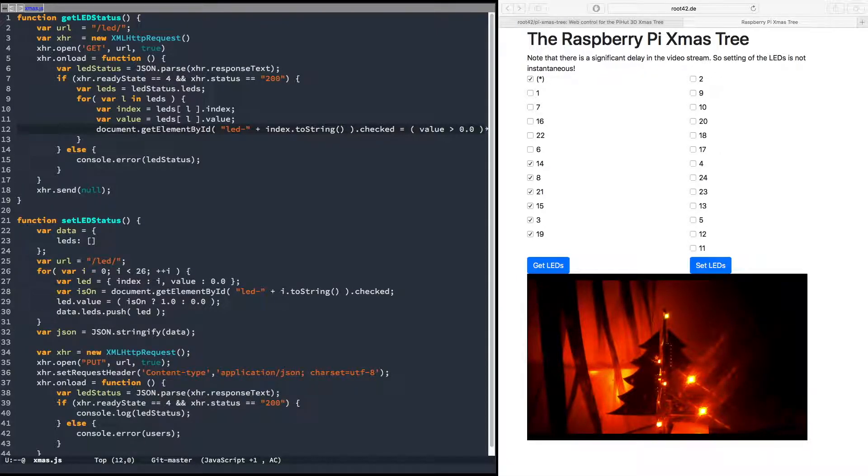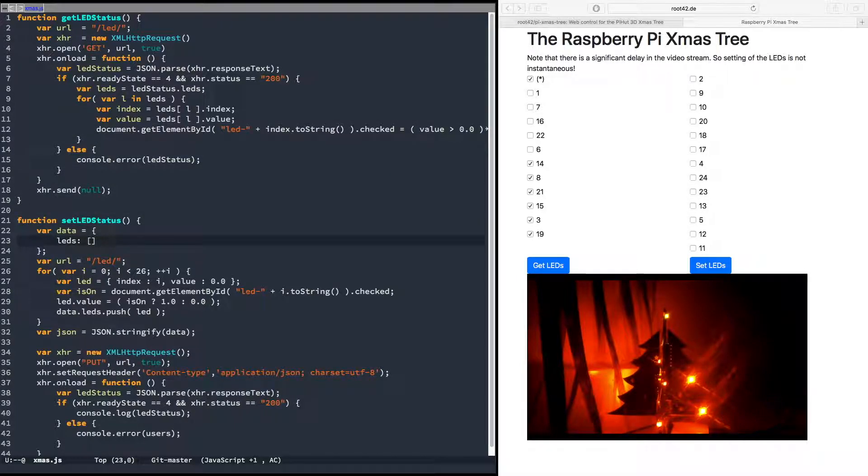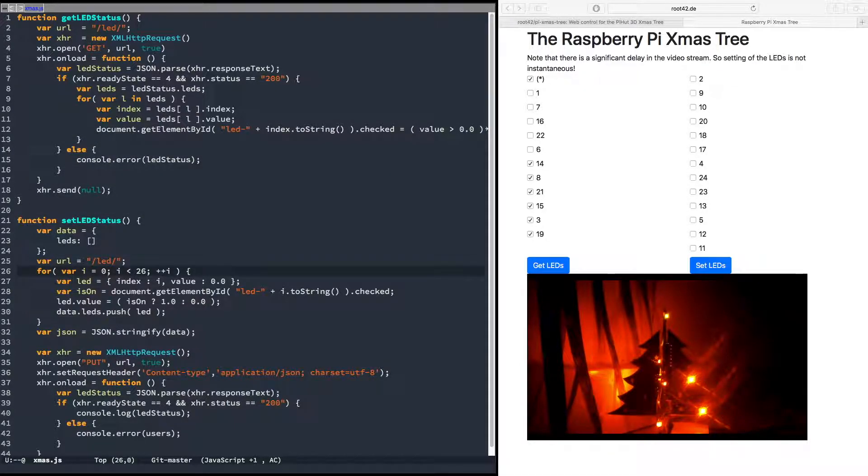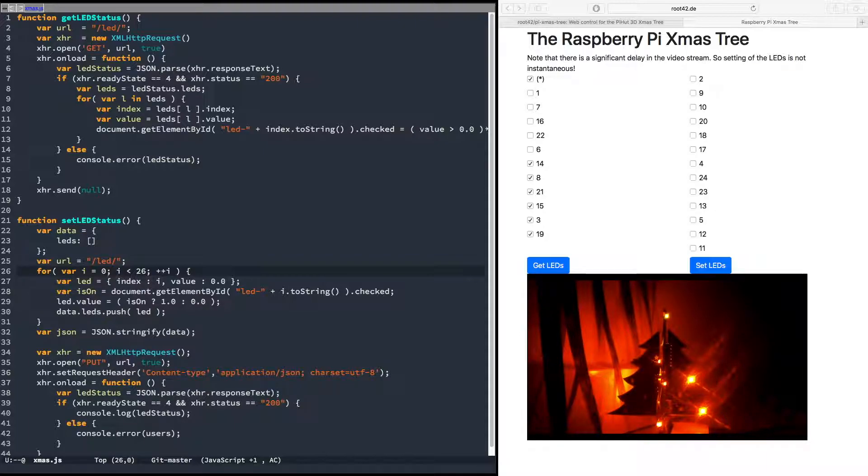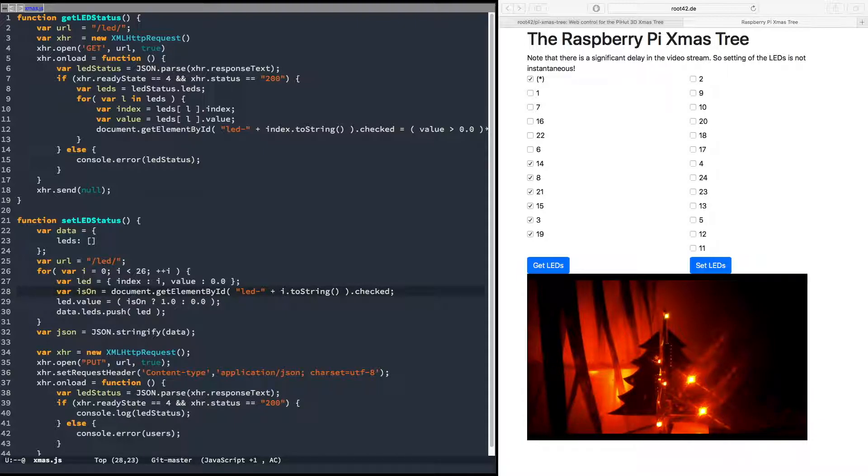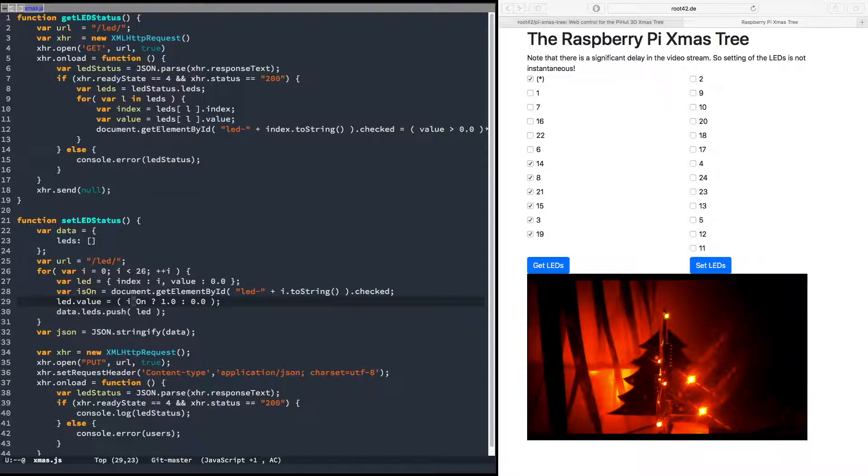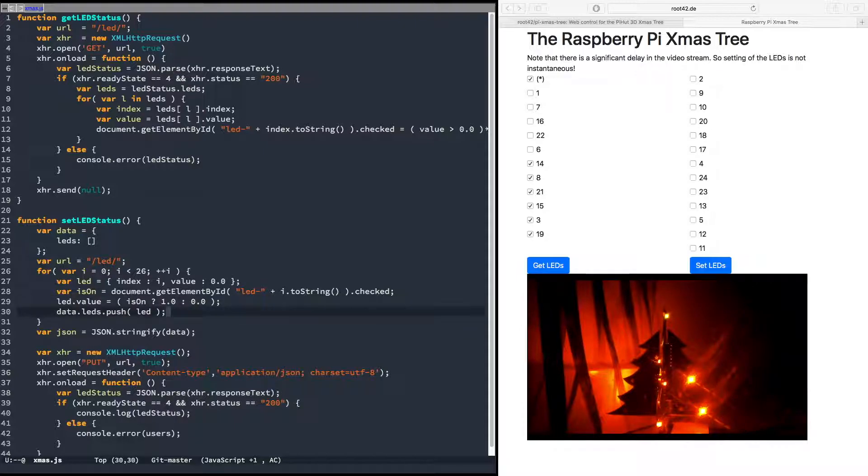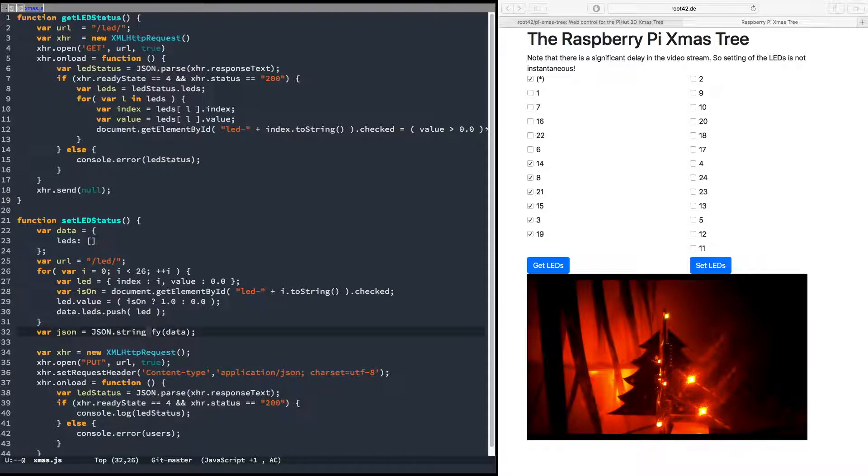In-between values are not supported by this UI at the moment. And the set_led_status works similarly. We create a JSON document by iterating over all the 25 LEDs, or 26. Then we again get the checkbox document element and get the checked property of those. And then we set the value to one if the check value was true, and zero otherwise, and we append that to the array in the JSON document.